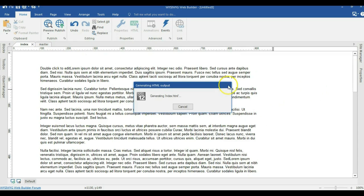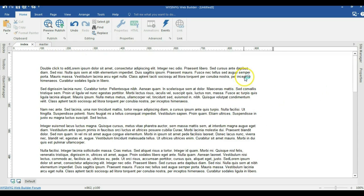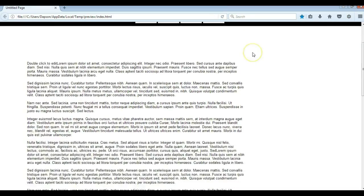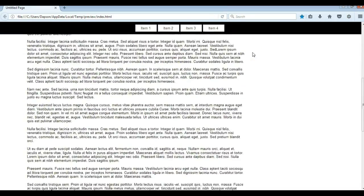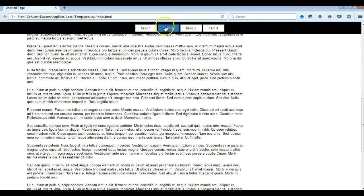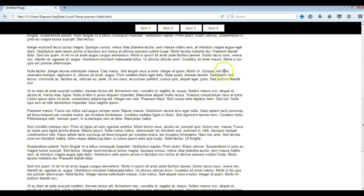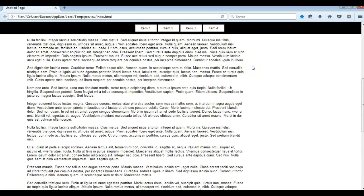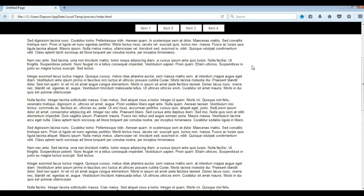Now let's preview this page and see how it looks. We have our page previewed here. When we scroll to the top, as you can see, we have our navigation showing from the top. That is how to create a stick-to-top navigation using a layout grid. Thank you very much for watching.